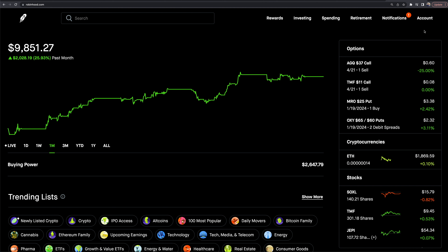Welcome to today's video. We're going to be doing a complete walkthrough tutorial of Robinhood as we are now into 2023. We want to cover essentially everything that this platform has to offer. We have other videos on the Robinhood playlist that go into depth on certain specifics, but this video will be a great base and a great place to start.